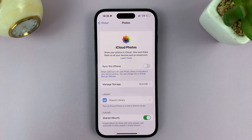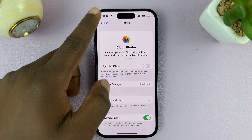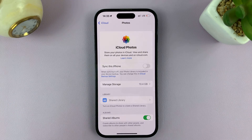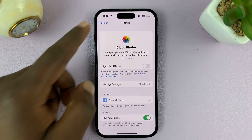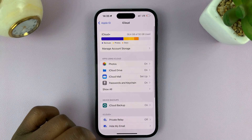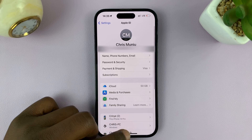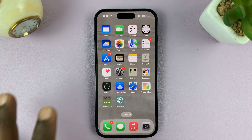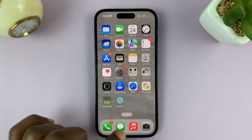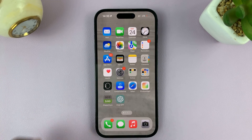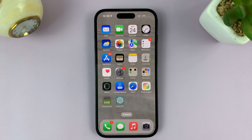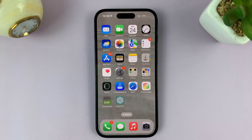So if you have backups of your phone, it's going to include the photos and videos that you take on the phone, even though the iCloud Photos option is disabled. That's basically how to stop sharing your photos and videos on other devices that are logged in with the same Apple ID.